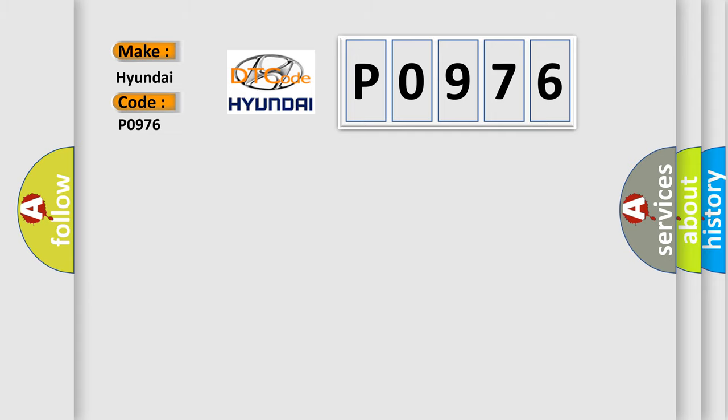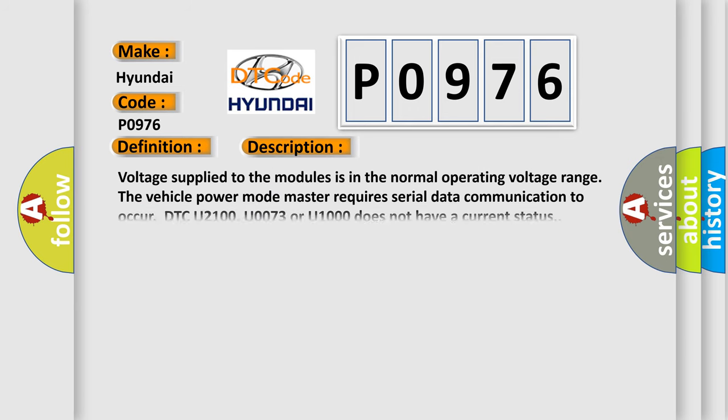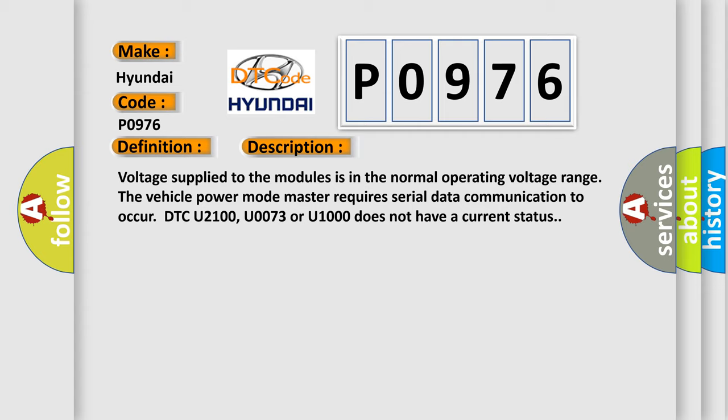The basic definition is Lost communications with body control system. And now this is a short description of this DTC code: Voltage supply to the modules is in the normal operating voltage range. The vehicle power mode master requires serial data communication to occur. However,